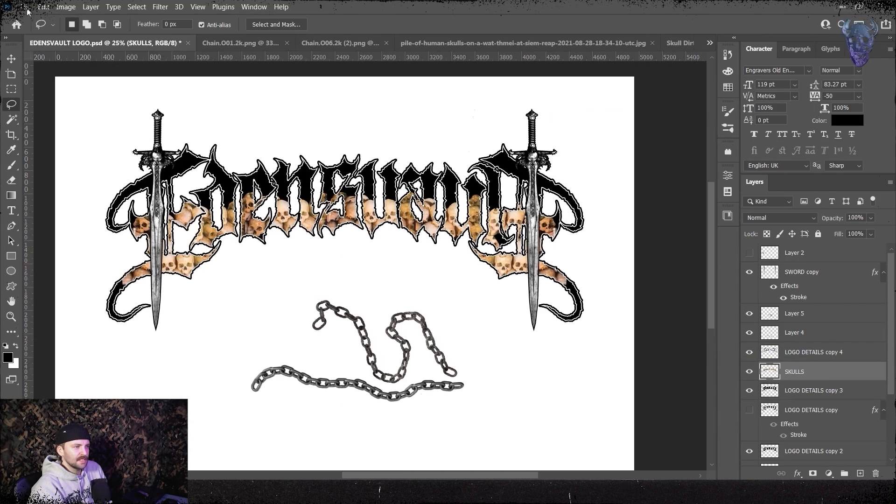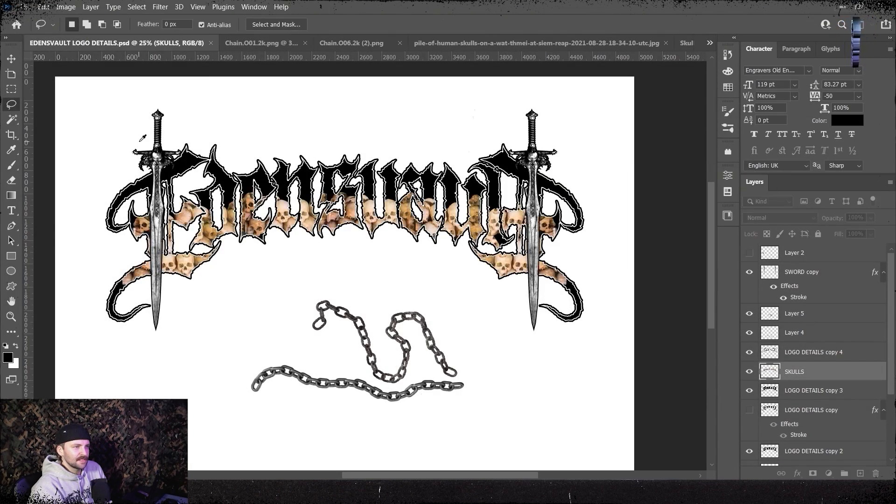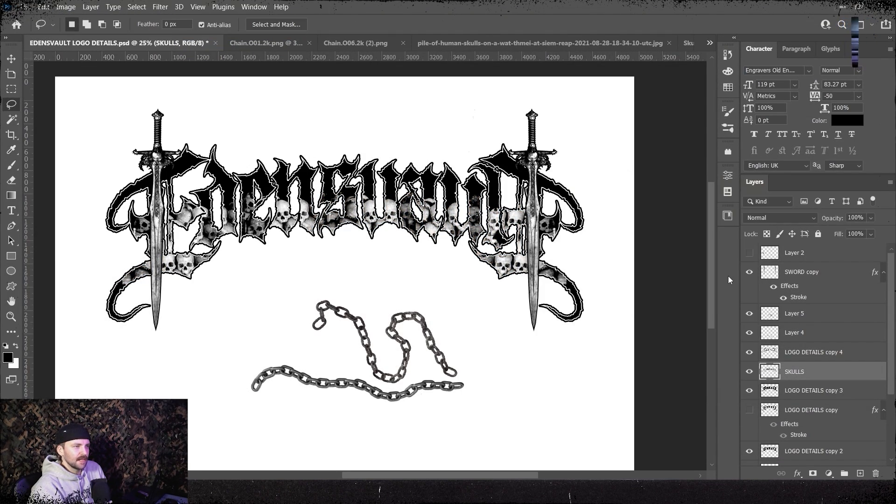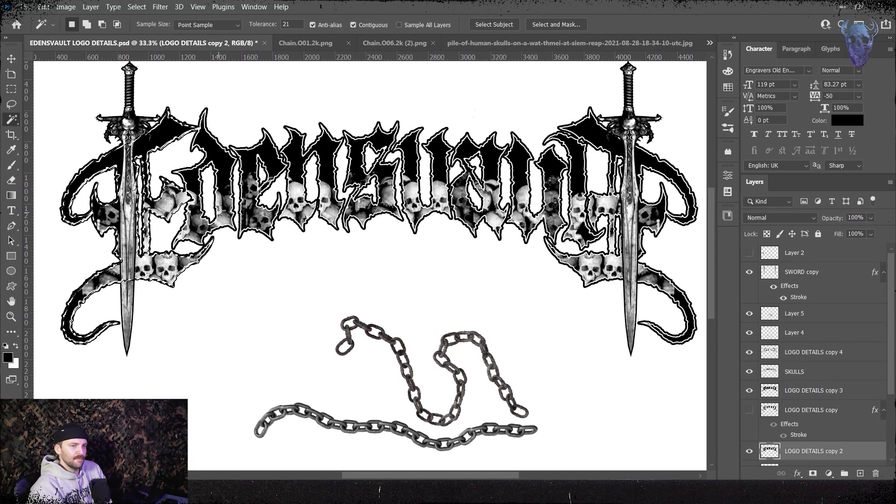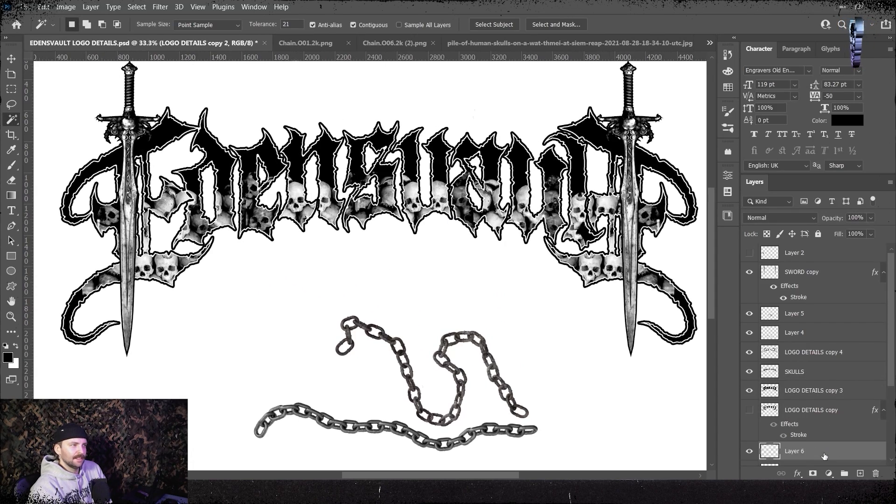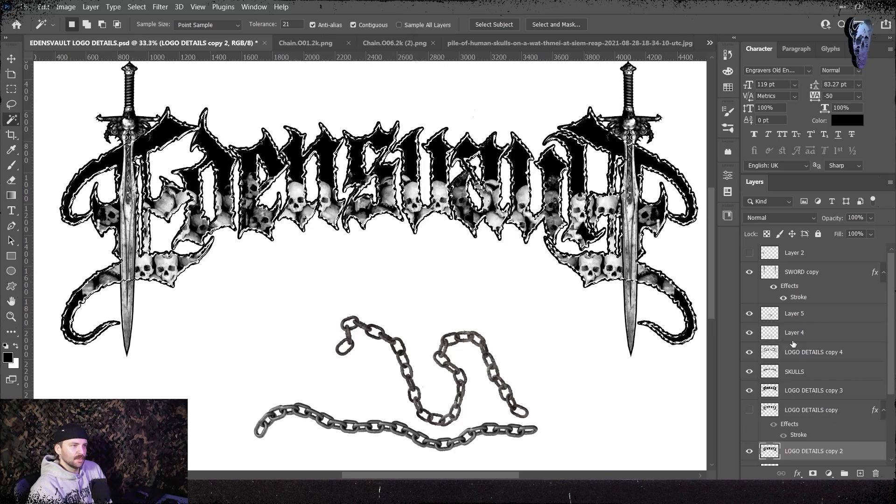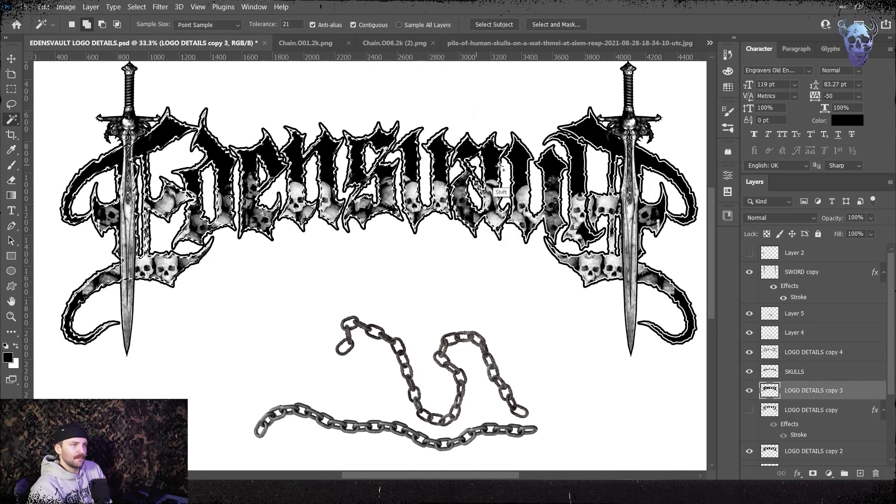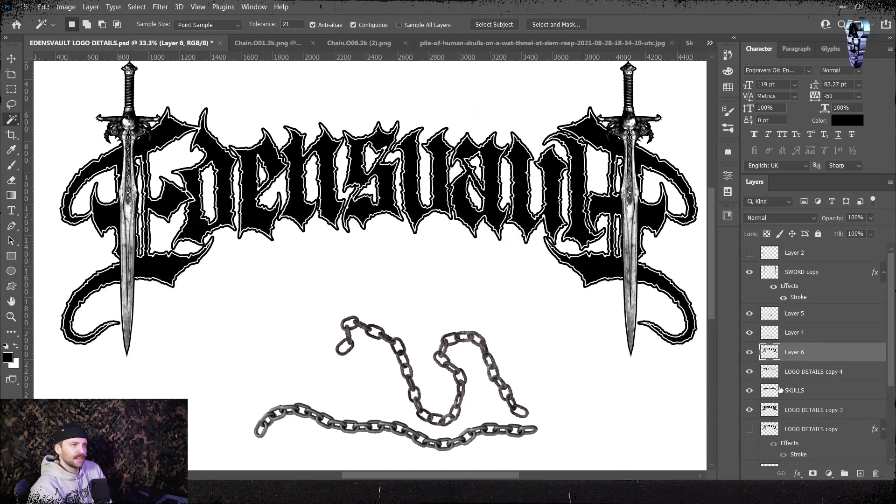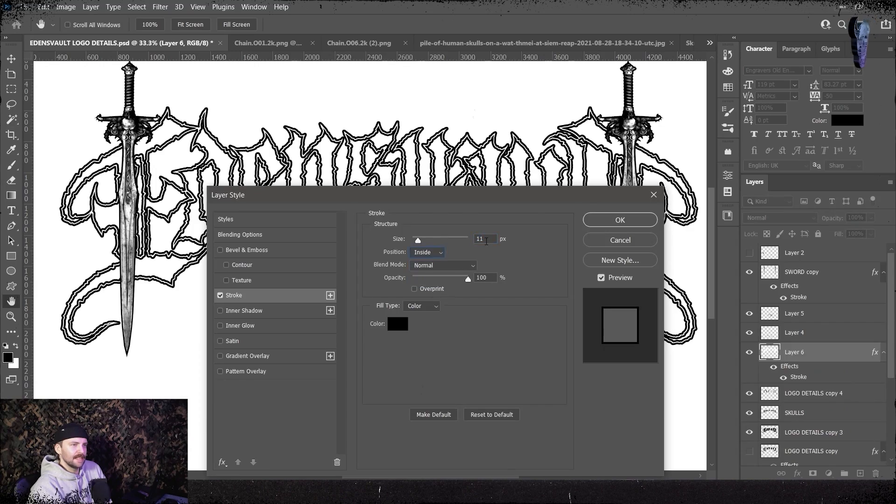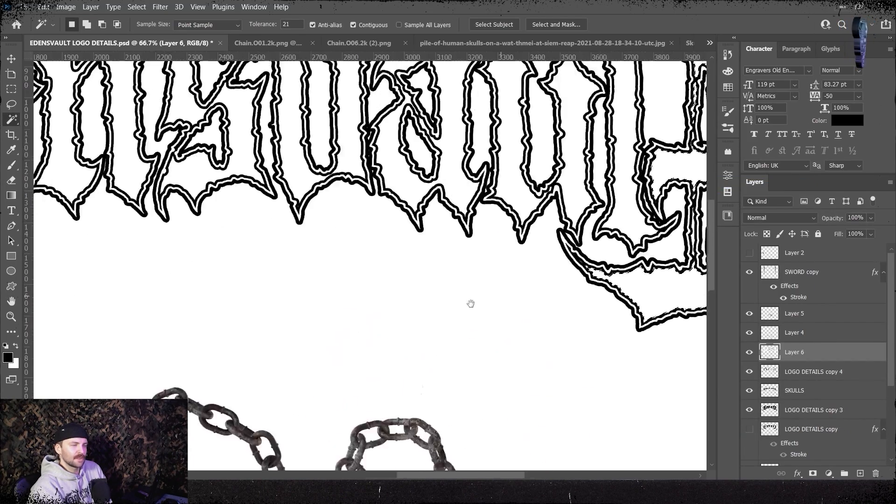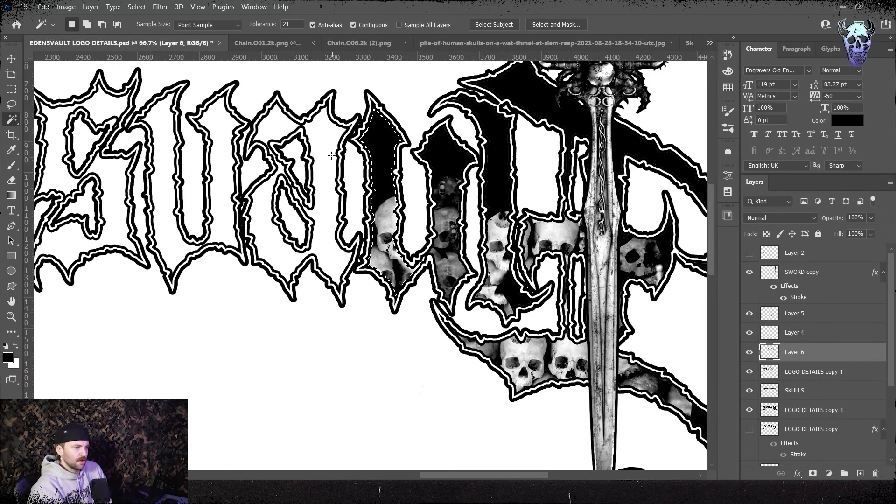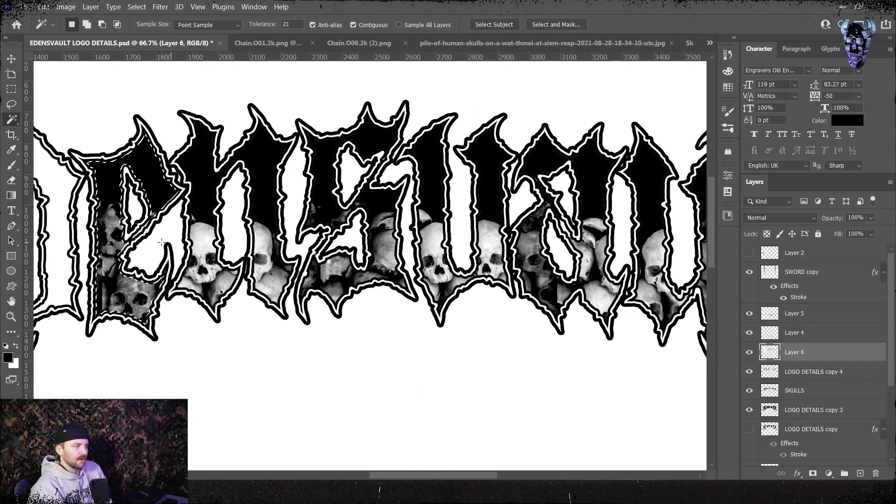I then go in and make our skulls layer black and white, go into my levels and drop the blacks right down to give loads of contrast. I've then made a selection of the internal parts of all of our letters. I've made a new layer, filled that with black, then I've inverted that layer so it's white. I've then put an internal black stroke on it, rasterized it, then selected all the white parts and deleted them and that's created a nice black border between the skulls and the rest of our letter. It just kind of breaks up the different elements of the logo nicely.